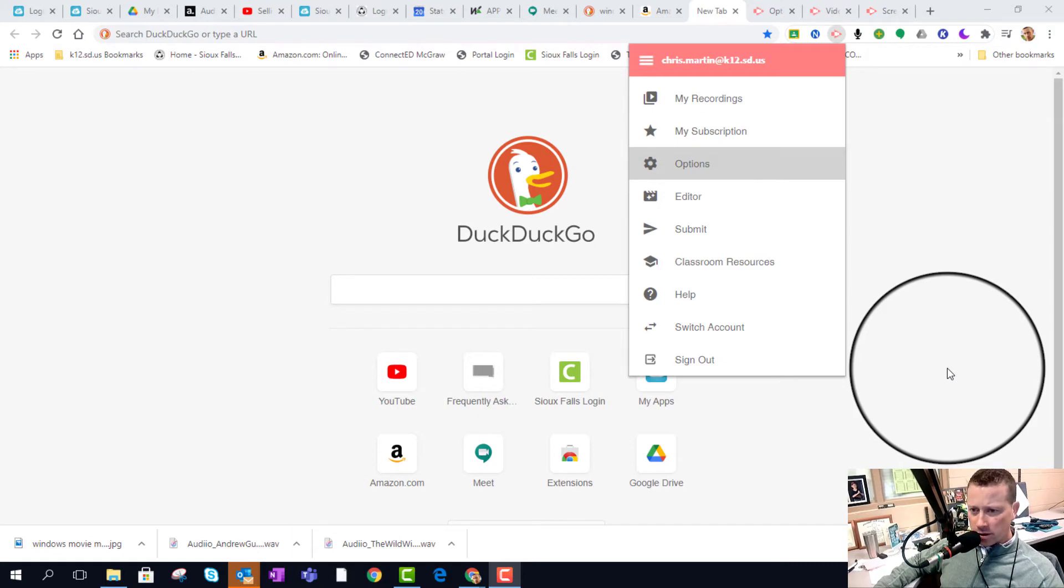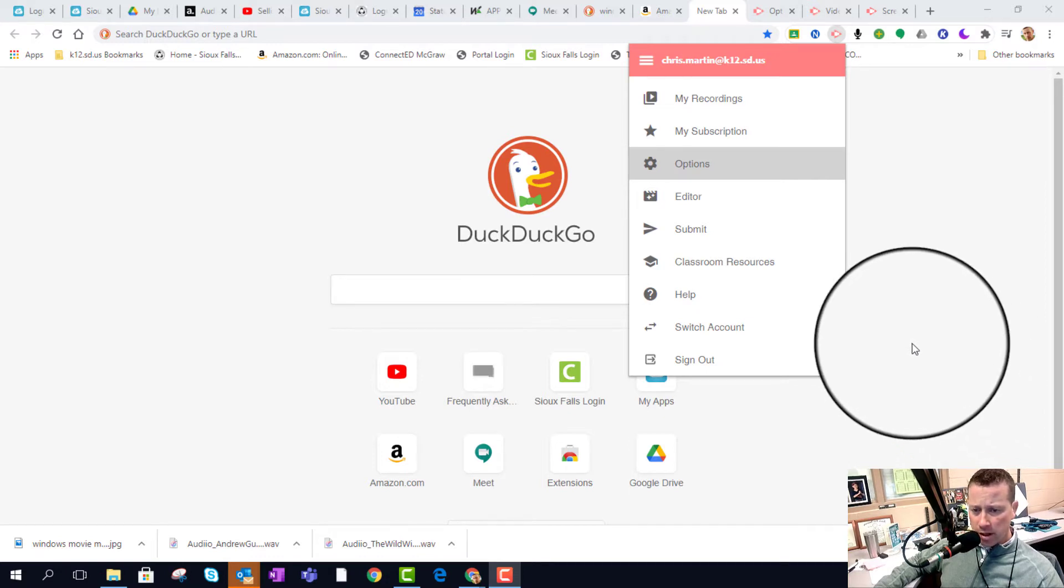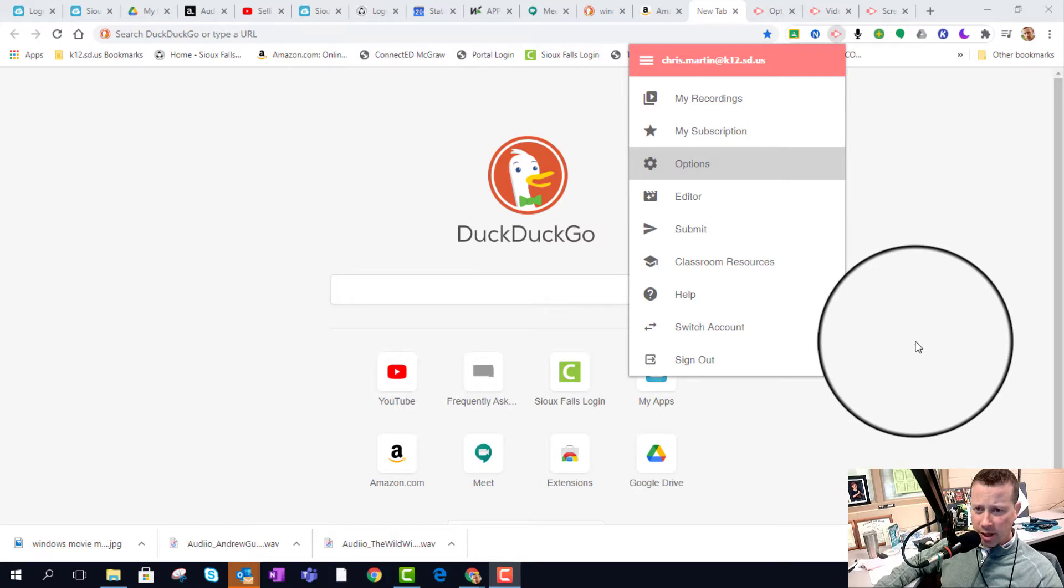Hey, welcome back to my channel. We're going to talk a little bit about using Screencastify as a video recording option on your computer, and then using that video that you've recorded to push over into Windows Photos app to do video creation. I've got a couple videos on that already, part 1 and part 2, so make sure you check that out.